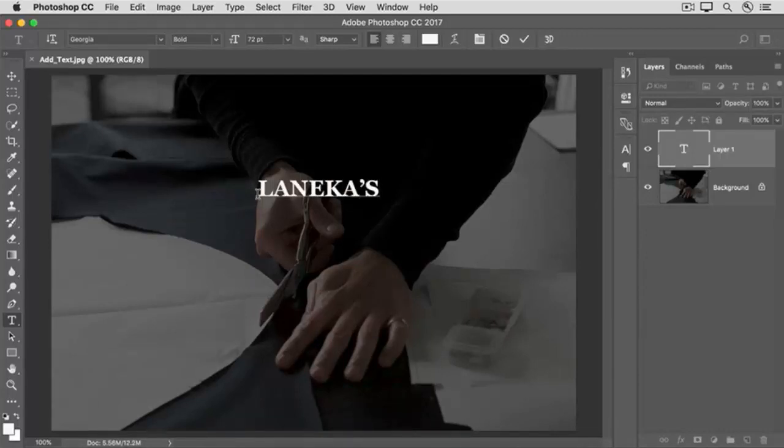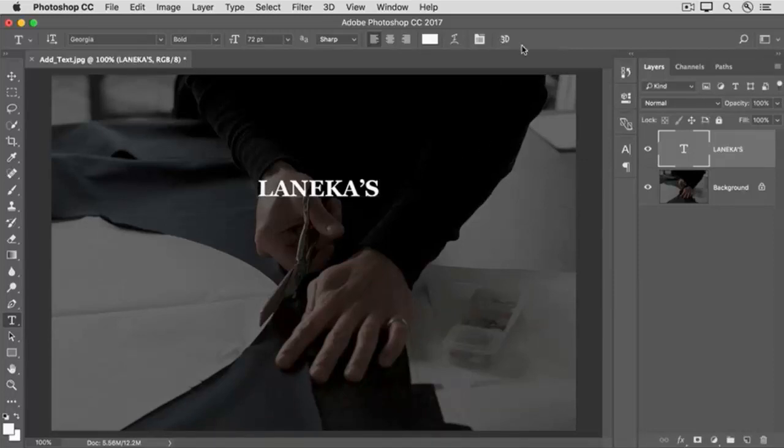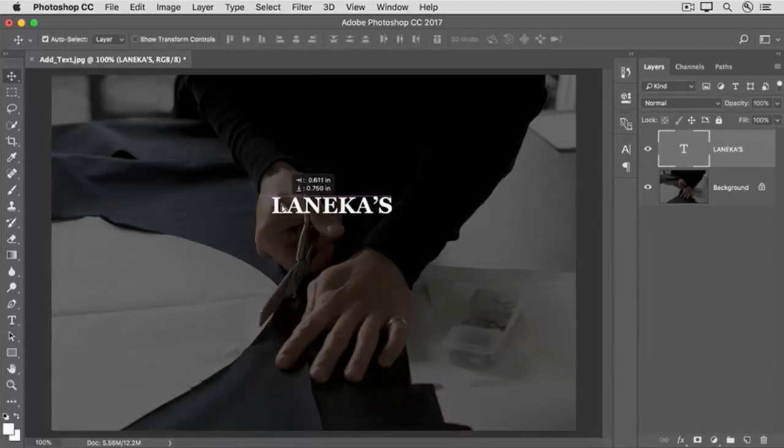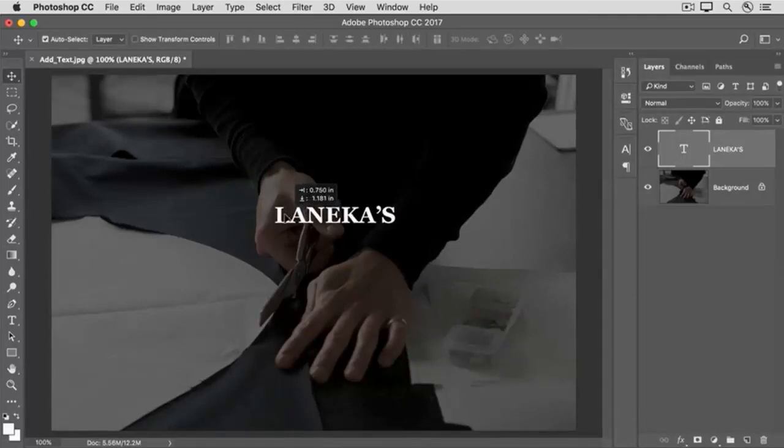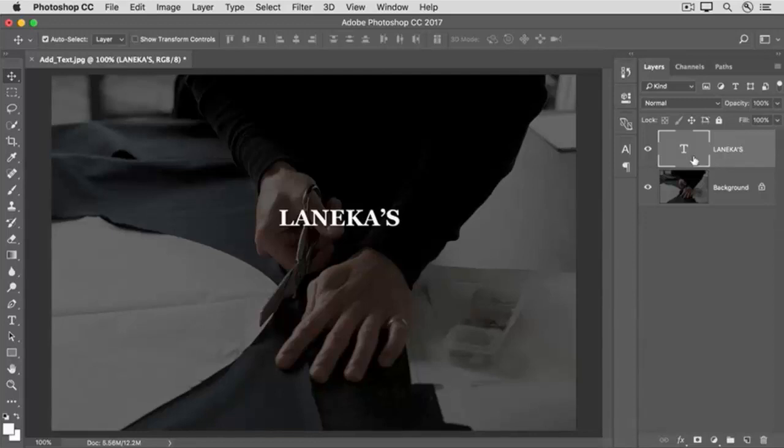After you enter or edit text, you always have to accept it. One way to do that is to go up to the Options bar and click the big check mark there. If the text isn't where you want it, then go to the Tools panel and select the Move tool. Click in the image and drag the text where you want it. Now take a look at the Layers panel. You'll see that Photoshop has created a new layer for you and it's even named it for you. The T icon on the layer indicates that this is a special re-editable type layer.